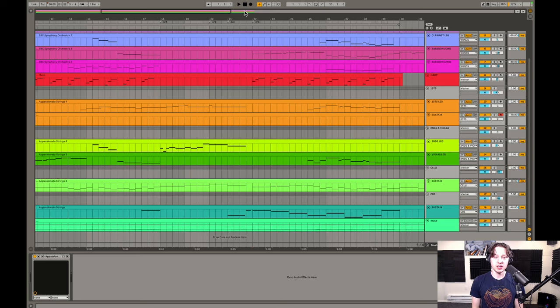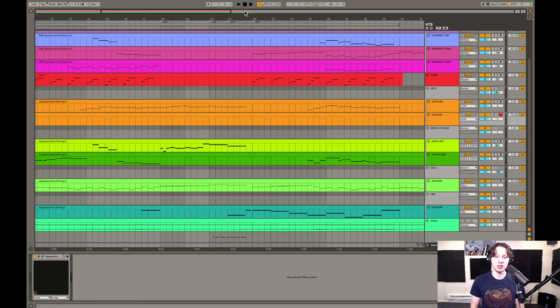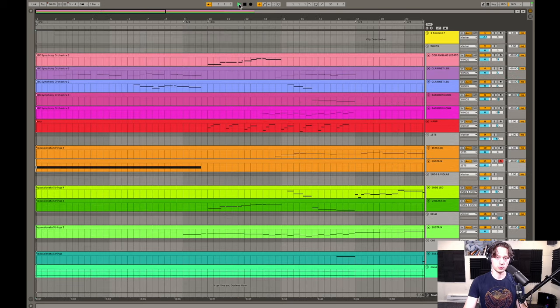In today's video, I'd like to give you some tips for writing for strings and woodwinds. Let's take a listen to the piece that I composed for this video, and then I'll break it down.